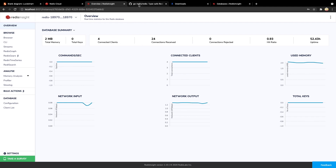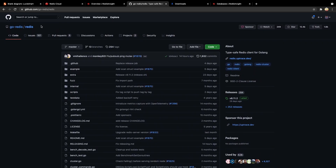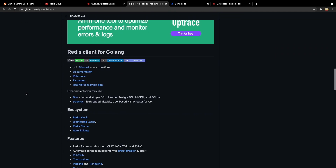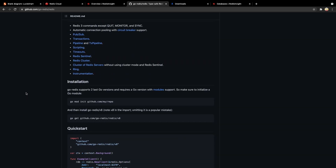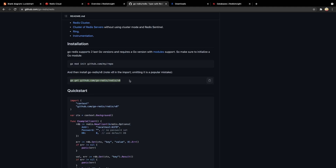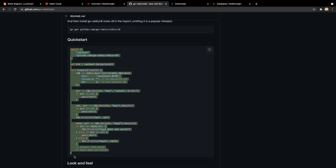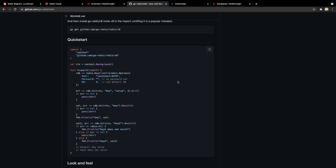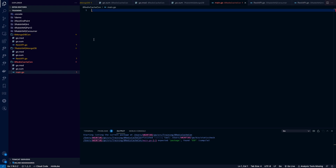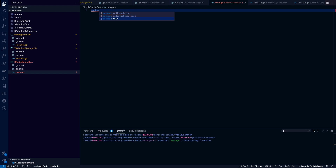For this integration, the Redis team has provided a Go package we can use. At the bottom of their documentation they mention the whole integration flow — all the commands to install the package — and they also provide a quick-start sample code. Let's copy this sample code. I've opened Visual Studio Code and created a separate directory for the Redis cache connection. We'll be writing the code here to establish the connection with Redis Cloud.